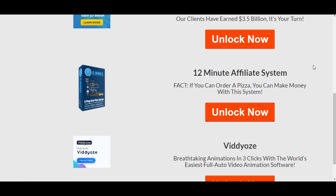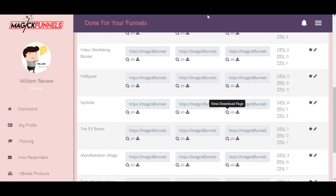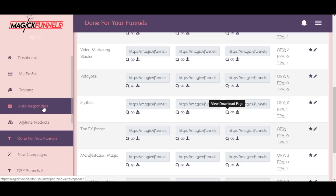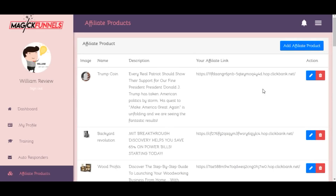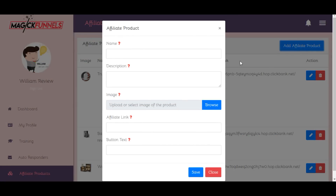What I liked most in this funnel building application is that you can go ahead and create your own funnels from scratch. You don't just have to use those 14 done-for-you funnels — you can create your own sales funnels for any specific affiliate product you want to promote. To do that, first go to affiliate products and add the product you want to promote. Let's say we want to add Super Affiliate System.